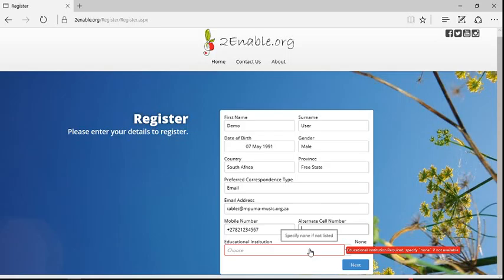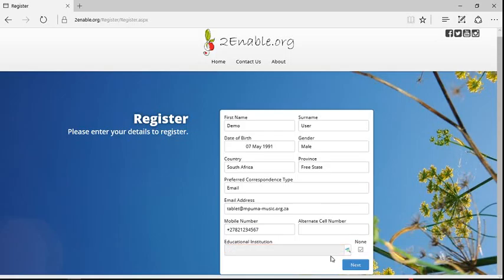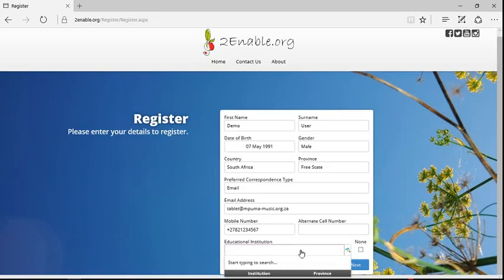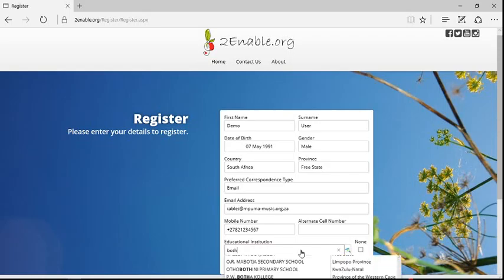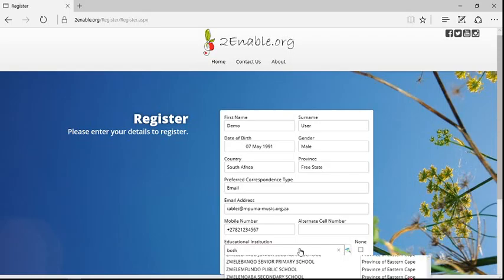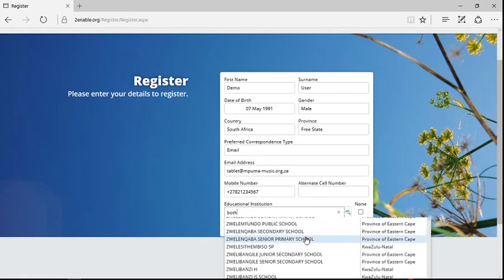Education institution is what school do you go to. So if you don't go to an education institution, you choose none. But if you do go to an education institution, you type the education. So you just begin typing the word. So I'm just going to pick a school.